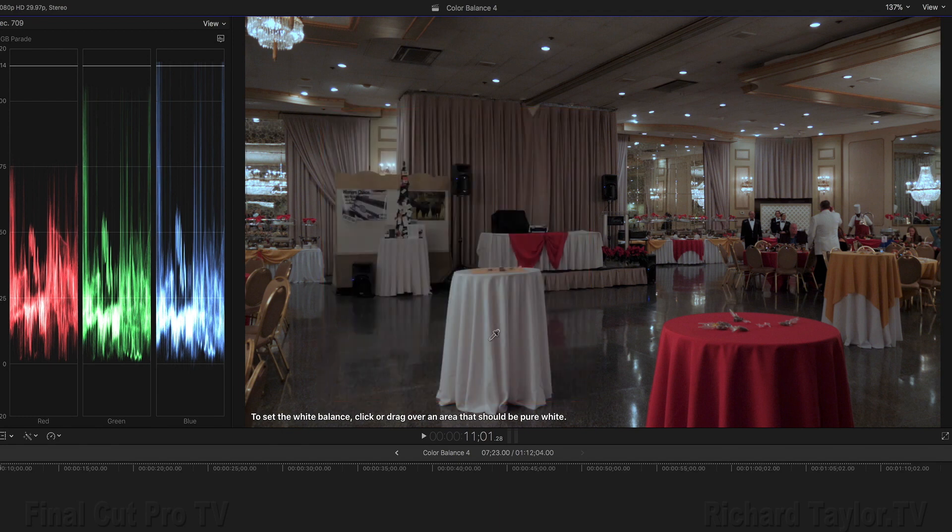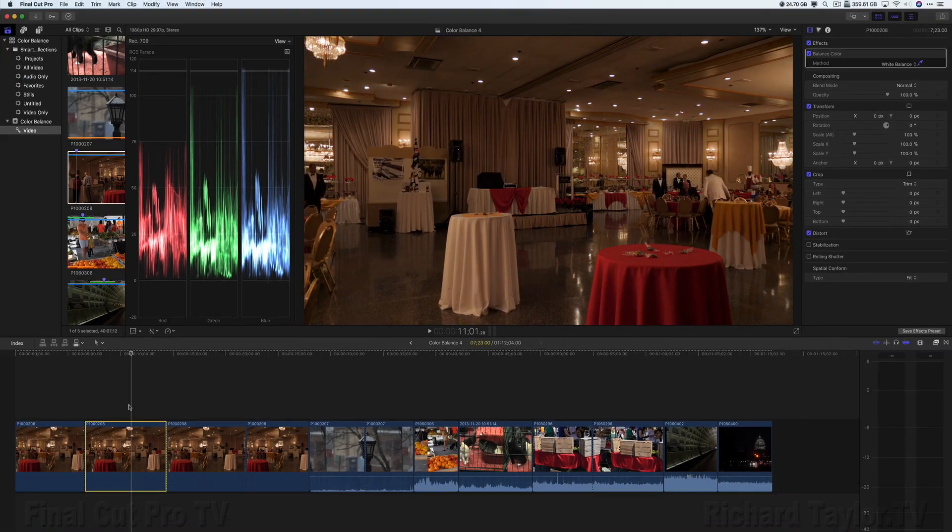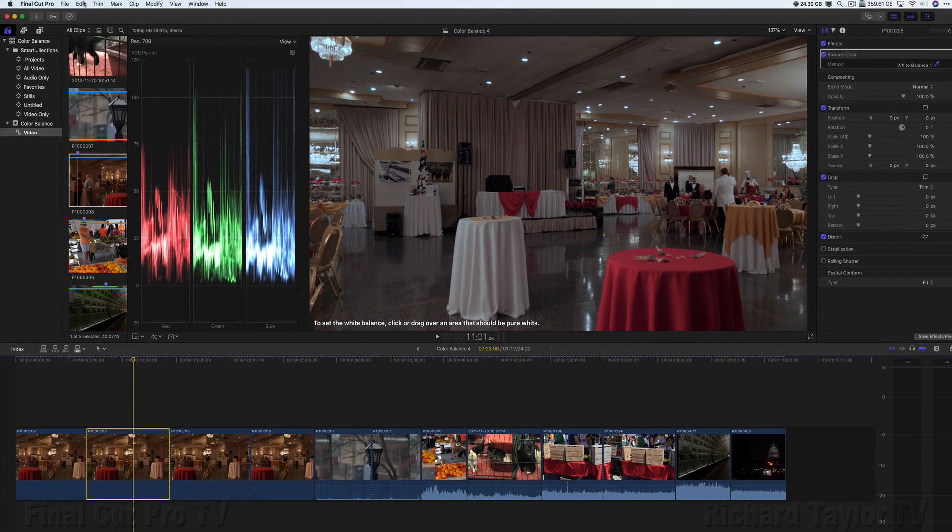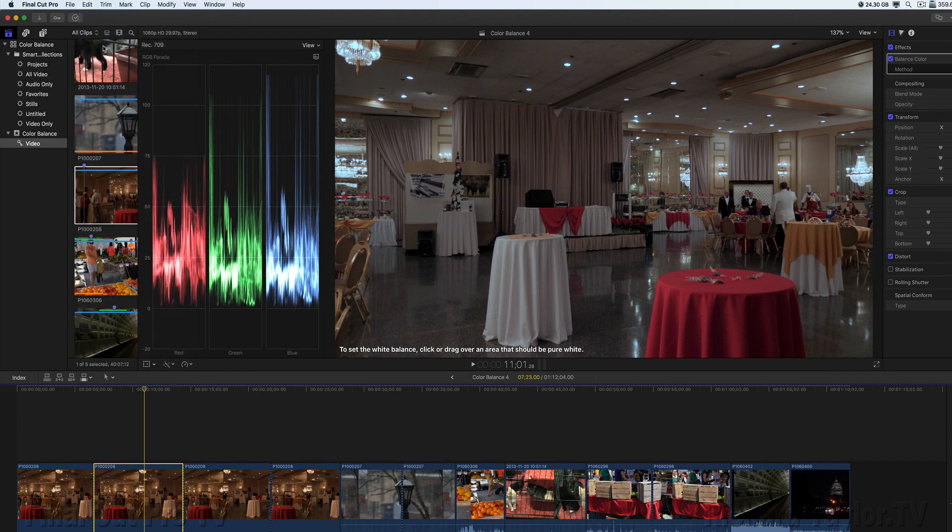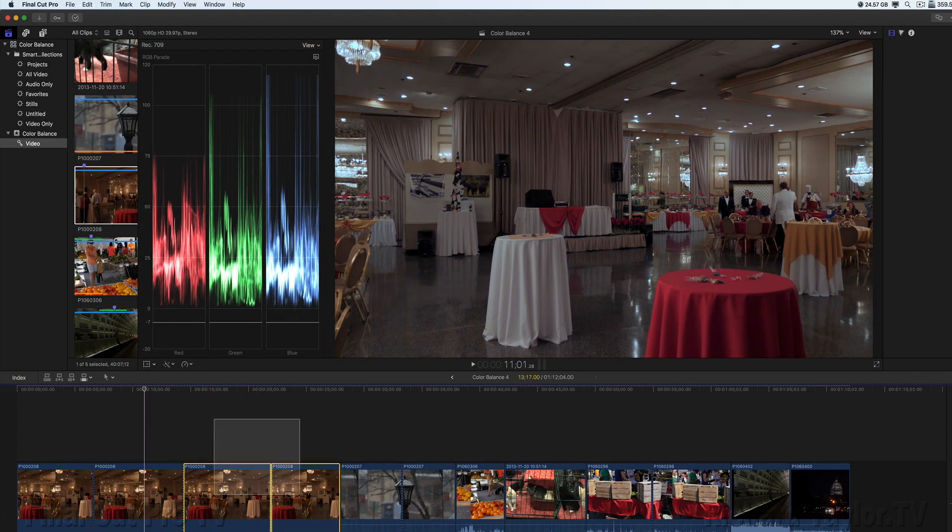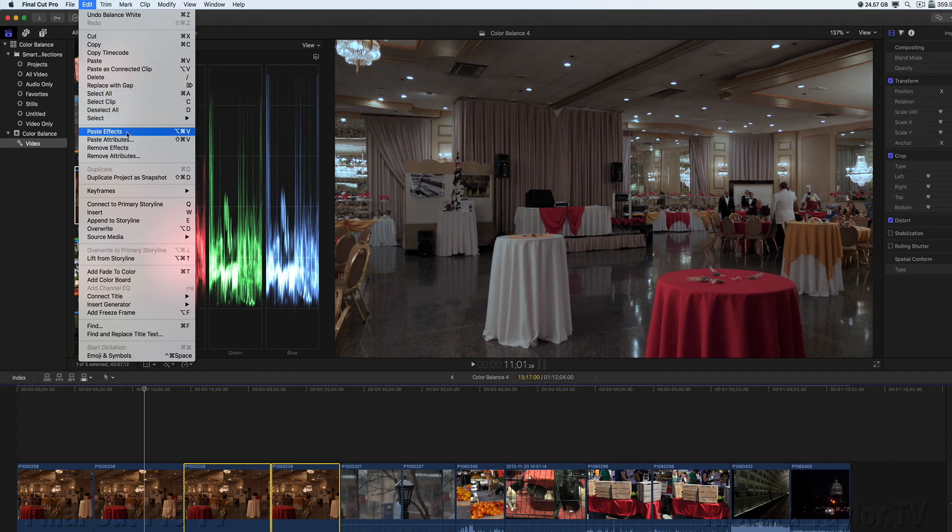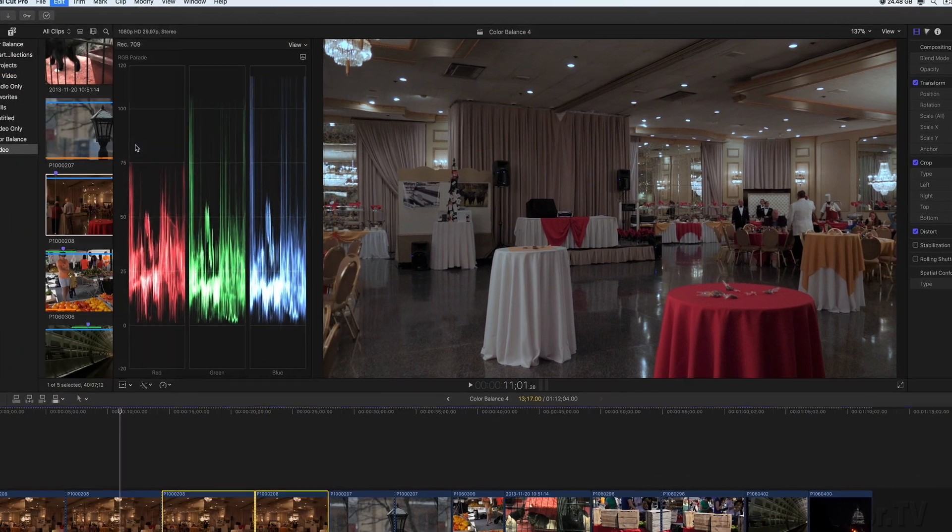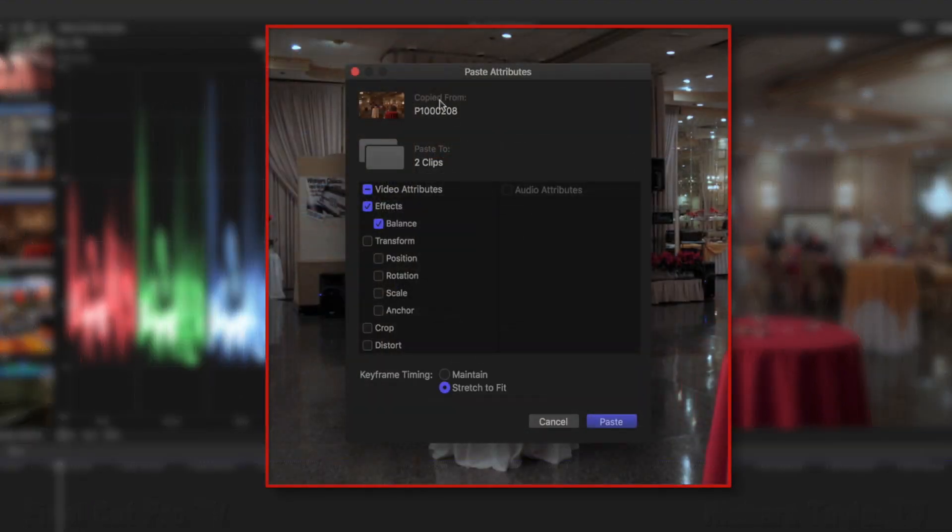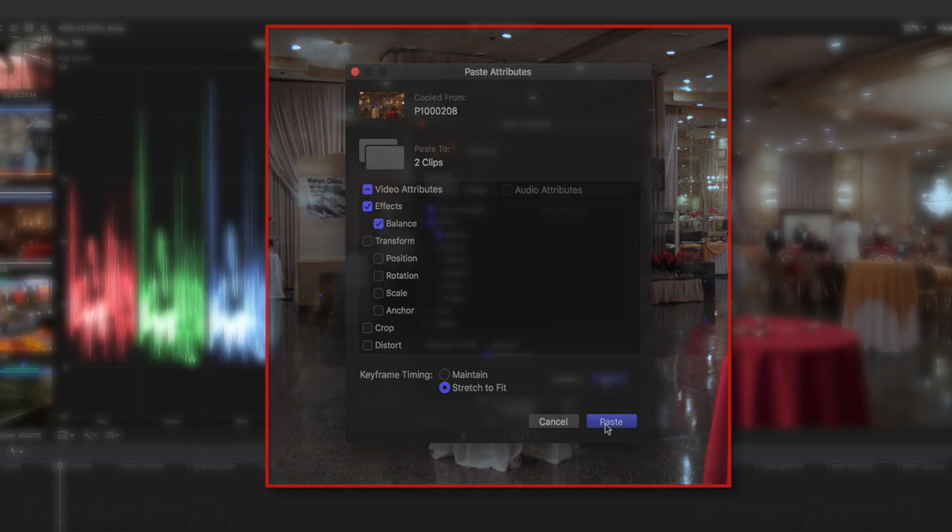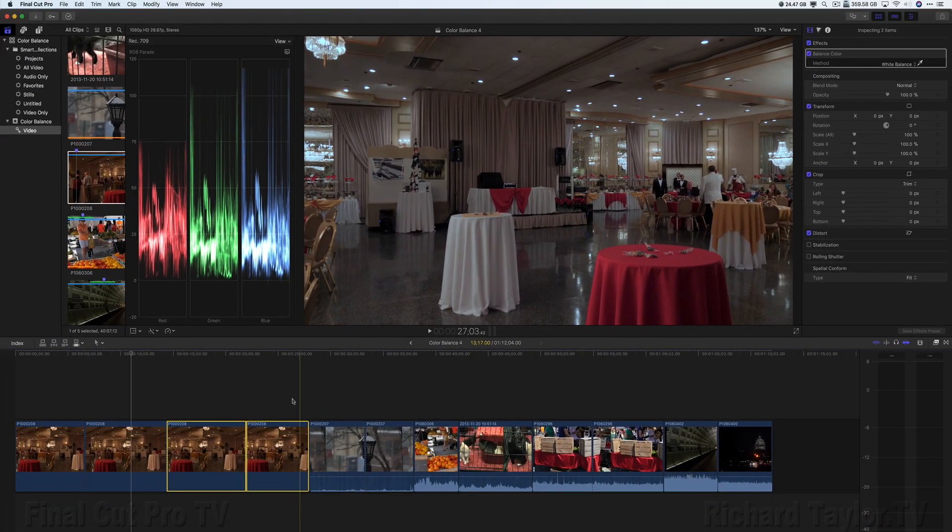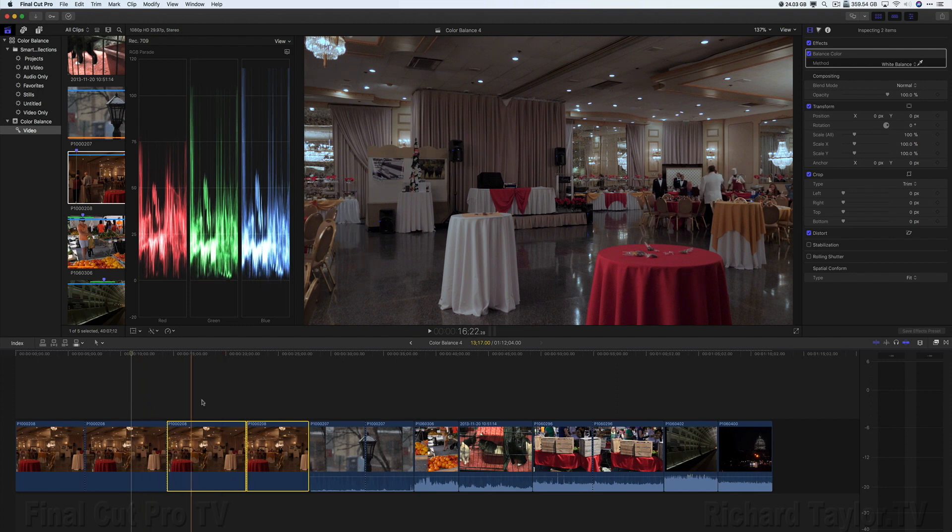After you apply a manual white balance correction, you can copy the correction to other clips for a consistent look. So we'll go down here. To make sure the clip is selected, go up to the Edit menu, Copy. Select the next two clips. Go back to the Edit menu, Paste Attributes, or the keyboard command Shift-Command-V. Copied from, pasted to two clips. Now these two clips have the same white balance as the first one.